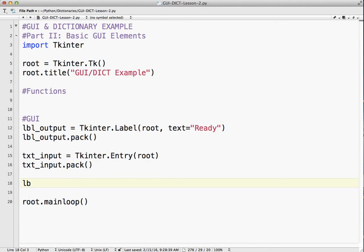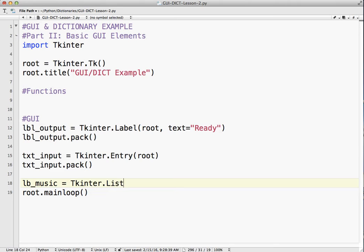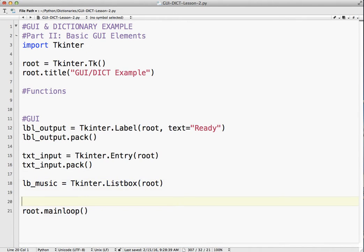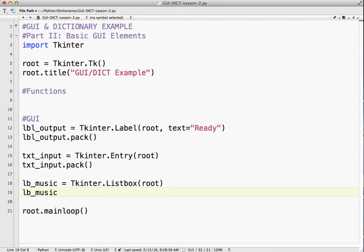List box. I'm going to call it list box music, because that's kind of what we're putting in there, musicians. Tkinter, dot, list box. And again, this is also going on to the root window. So the same name. Oops, dot, pack.